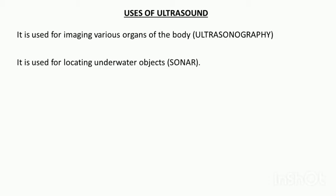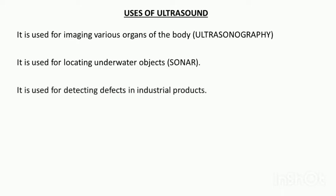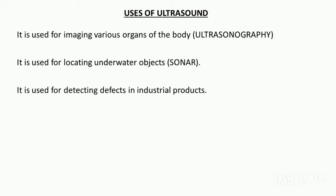Sonar stands for sound navigation and ranging. It is also used for detecting defects in industrial products. Like if there's any crack or flaw in the metallic surfaces of production, then ultrasound is passed through them and the defects are detected.